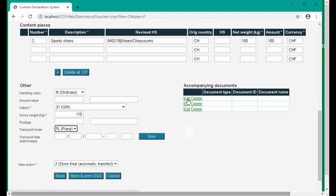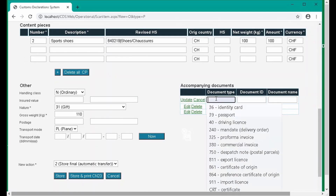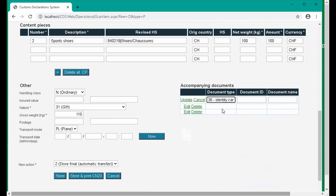To add details of a document, click edit, add the details of the document, then update when you've finished. You can add up to three accompanying documents.